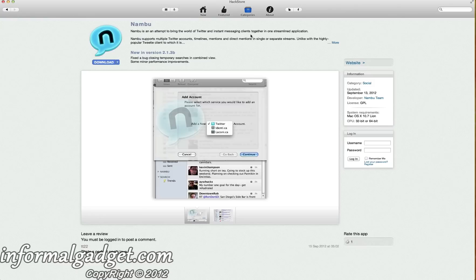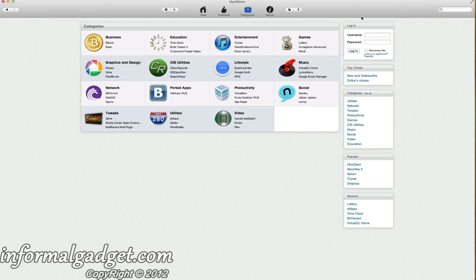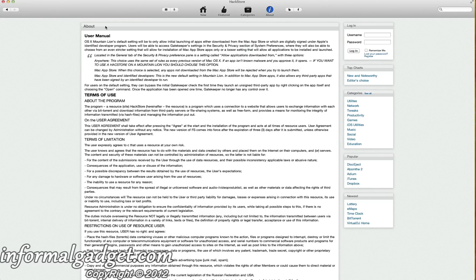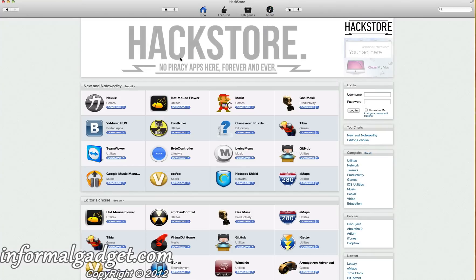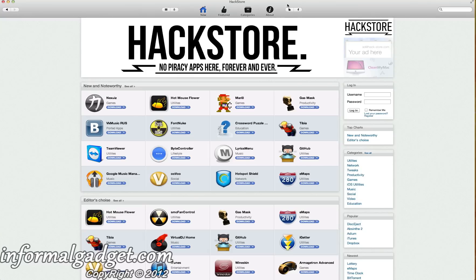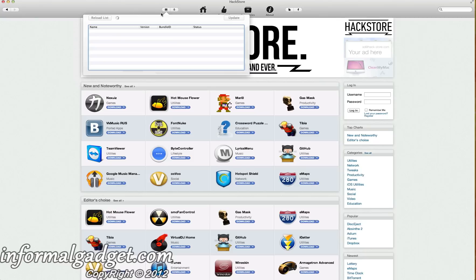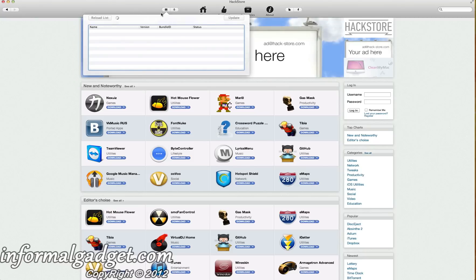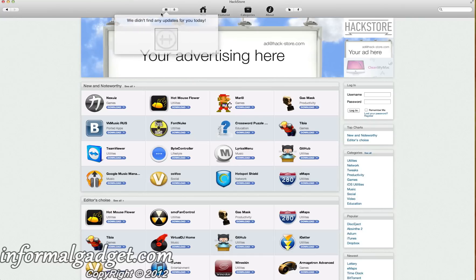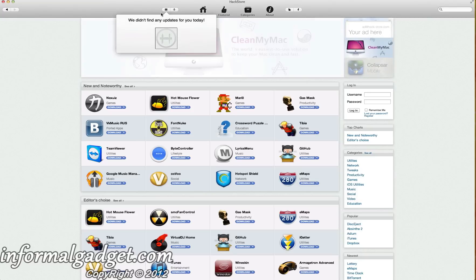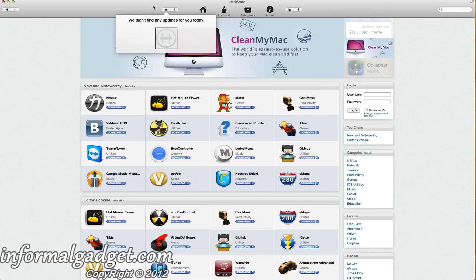We'll go to Categories so you guys can check those out. It goes down to Business, Education, Entertainment, Social — so you can search by category. And then there's this About section which gives you a user's manual and your terms of use. You also have a Twitter and Facebook button here, so you can use Twitter and Facebook to share whatever applications you want to share. There's also a cool feature where if you click on the button on the left-hand side with the little lines, it'll search through your Macintosh to see if there are any updates to any of your apps. I didn't find any updates, so all my applications are up to date from what the HackStore could see — that's a pretty cool feature.